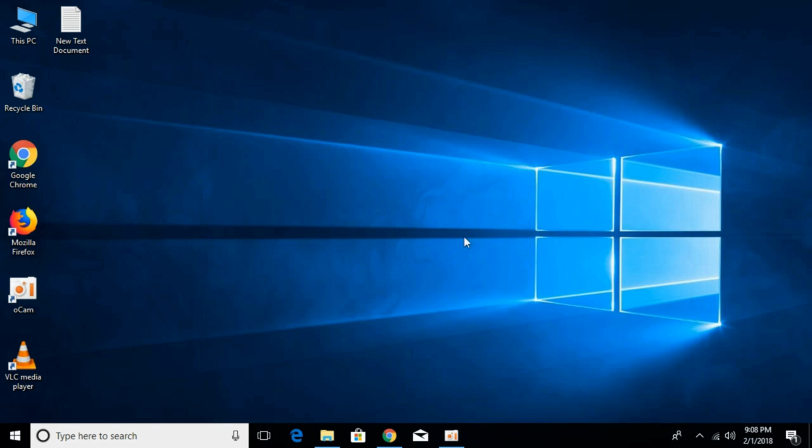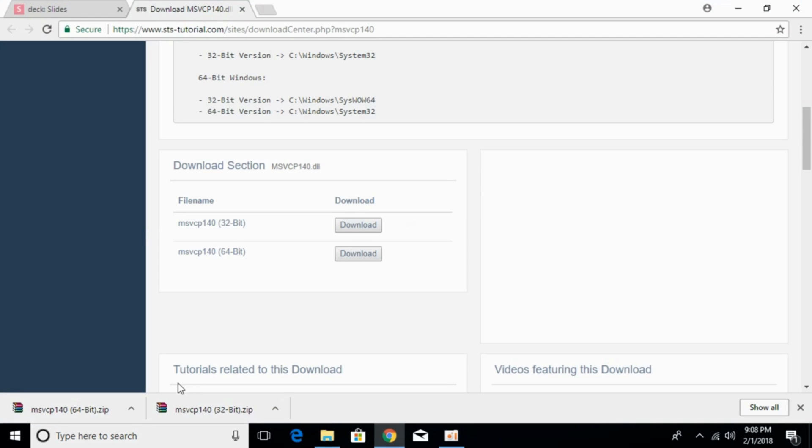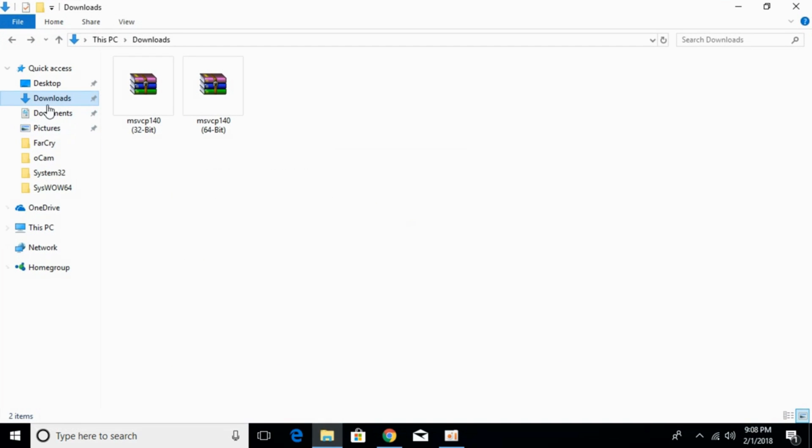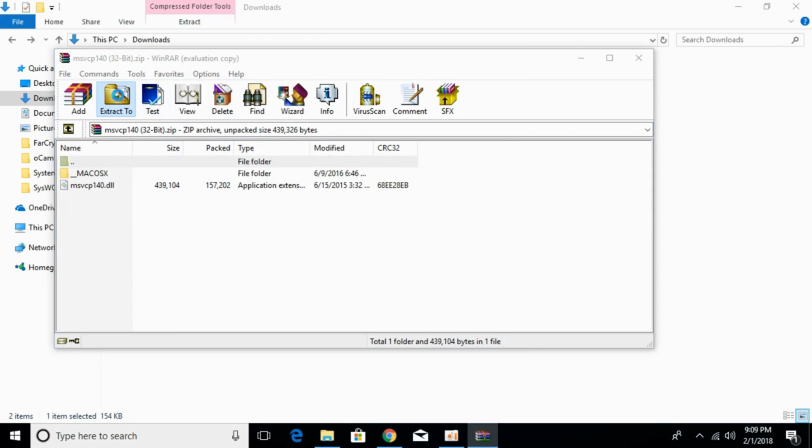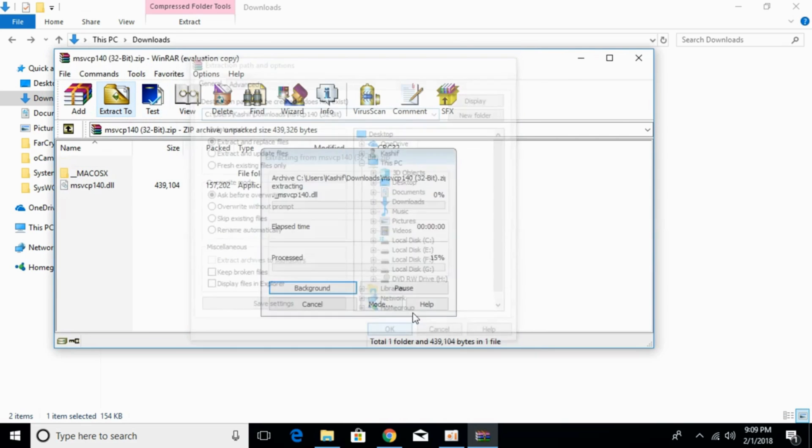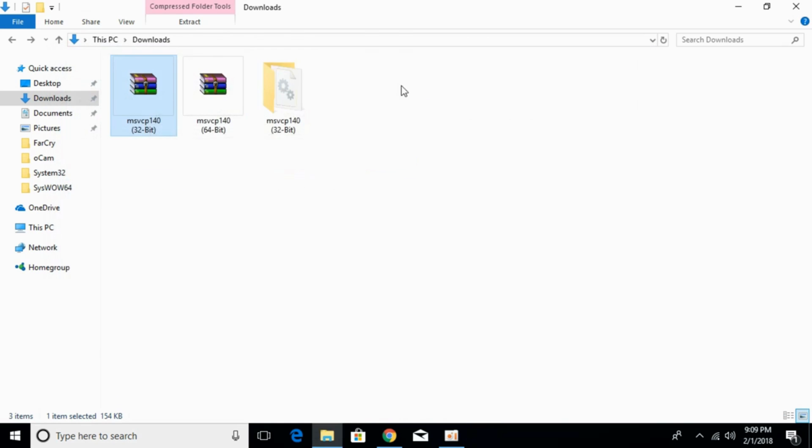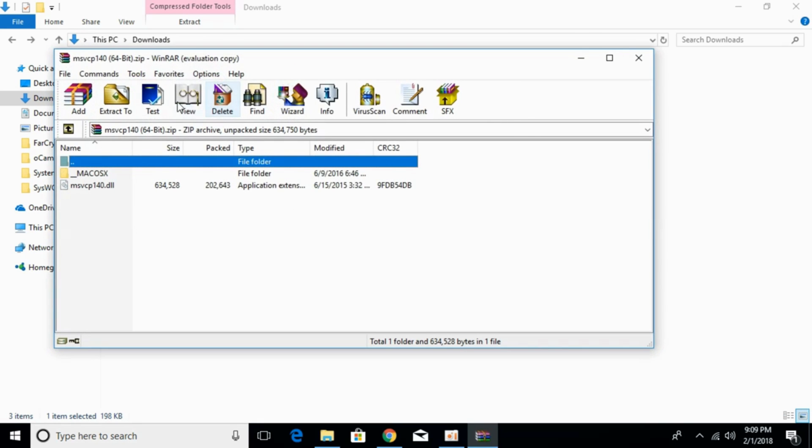Close that. The download has completed. Open your download folder where you have MSVCP140 32-bit and 64-bit files. Now extract both these files.